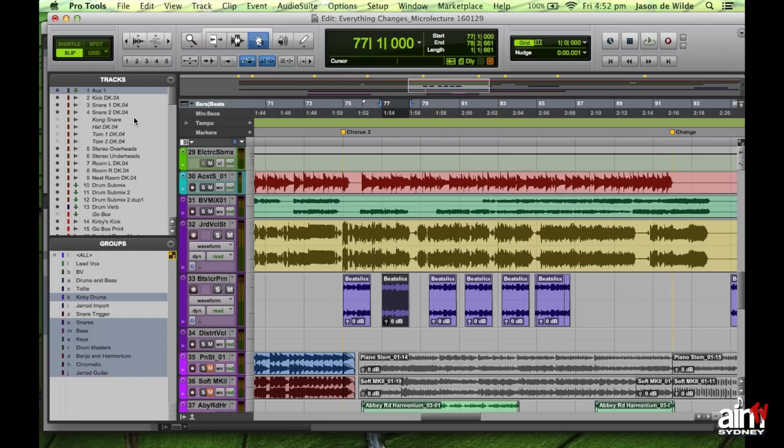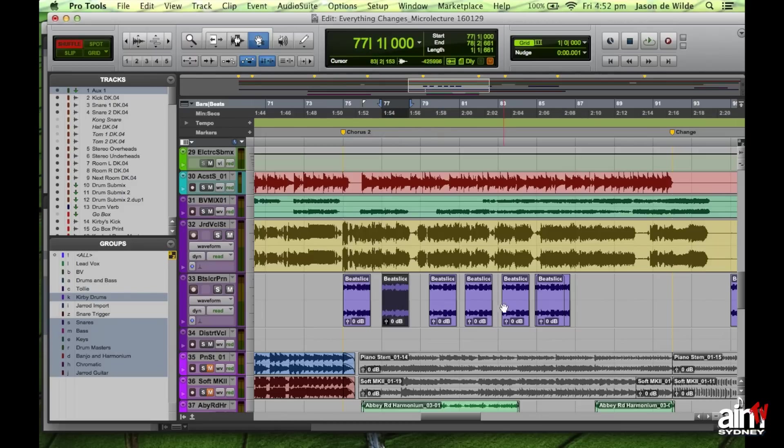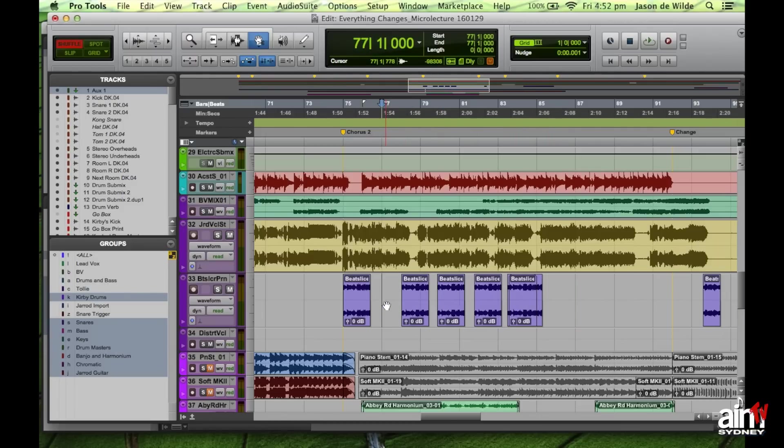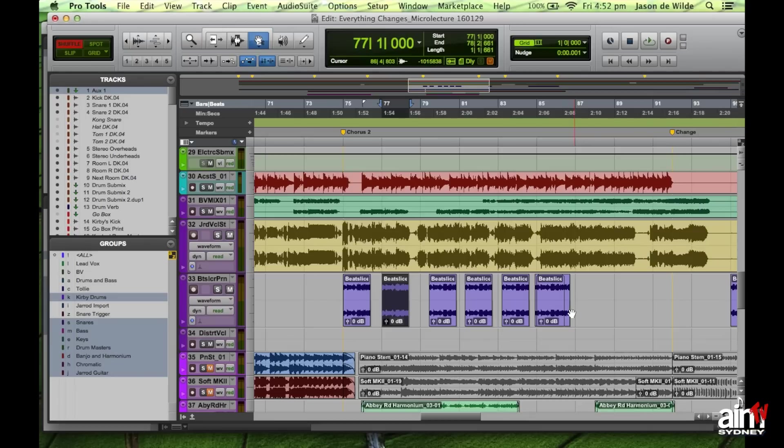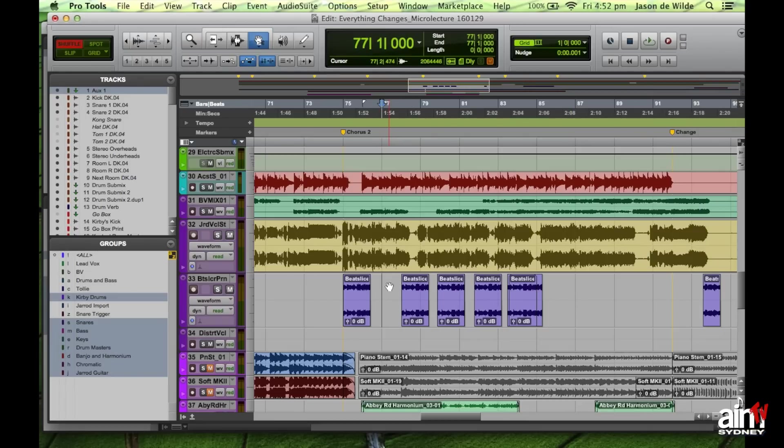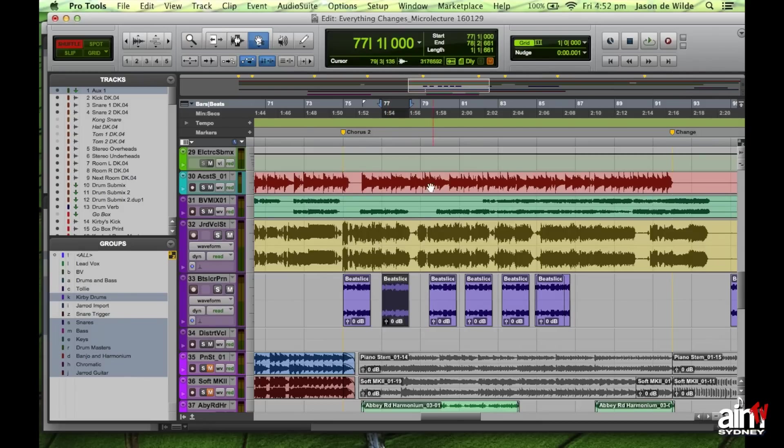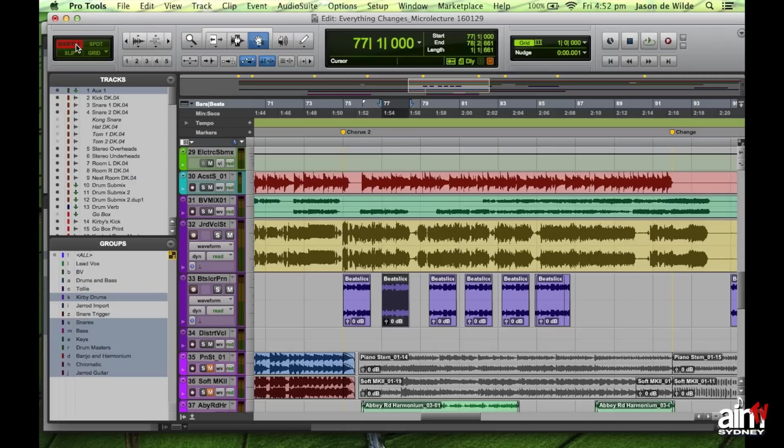Now, watch what happens if I did the same thing in shuffle mode. Here's all my clips. I'm going to delete this one and watch what happens to these ones to the right of the one I'm deleting. They all move along. So when I delete a clip, what it does is that anything to the right, anything after the clip that I've deleted, it will shuffle along to the left. Now, that does have its uses, but you need to definitely be careful when you're using shuffle mode in that regard. I tend to use shuffle mode when I'm doing voiceover editing because that's really fast for that kind of stuff. But for music editing, I tend to avoid that.